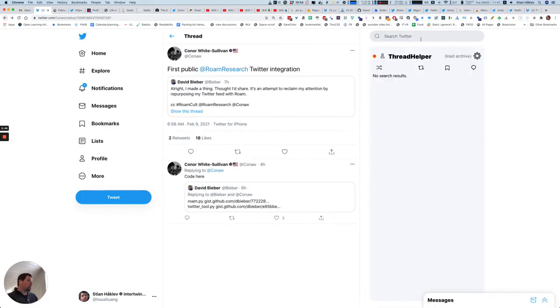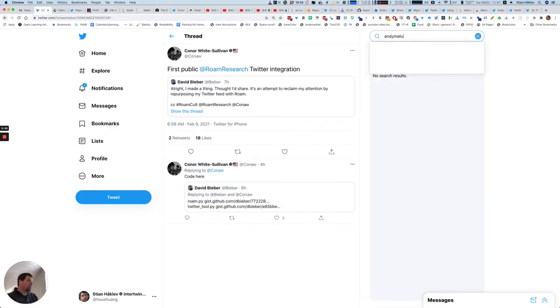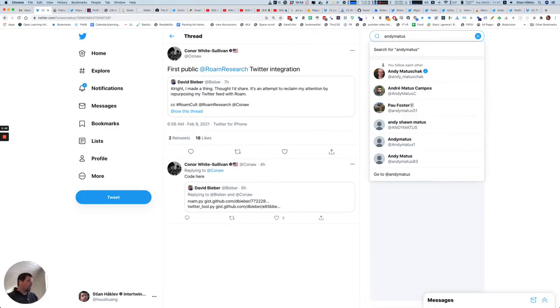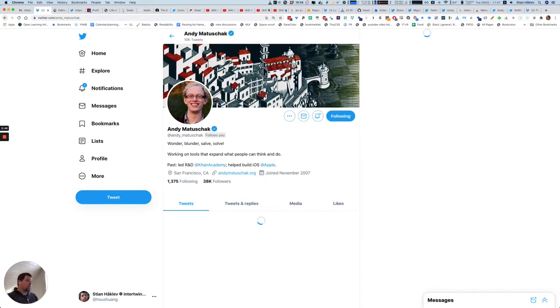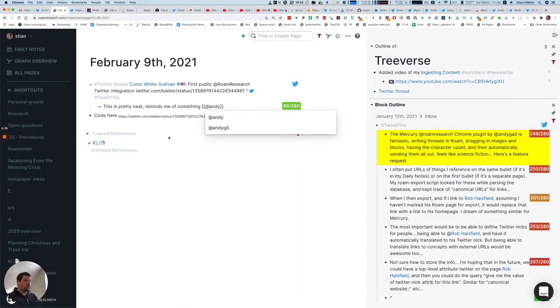So it would be really cool if this was somehow connected to the... there's actually... okay. So let me add his Twitter name now. And then next time it'll autocomplete.